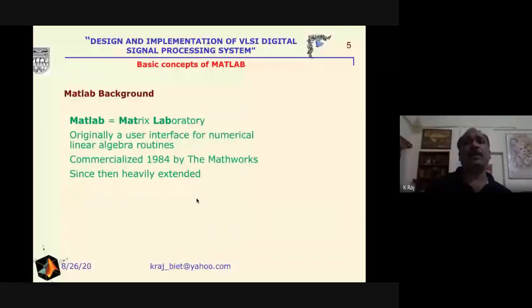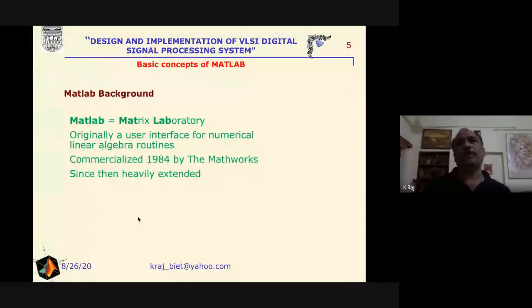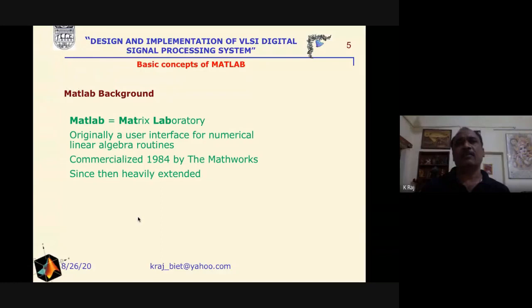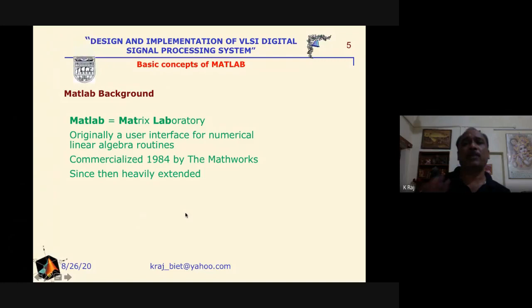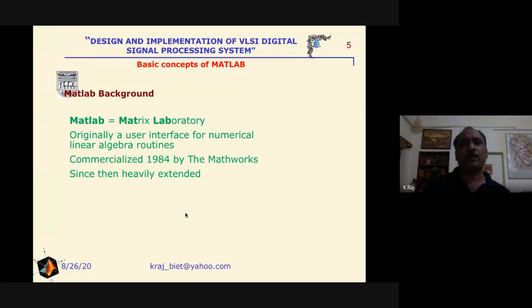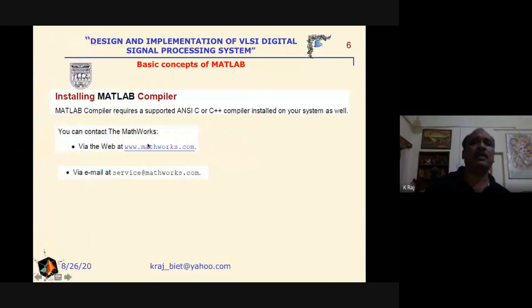MATLAB is the abbreviation of Matrix Laboratory, because in mathematical calculation or modeling, equations and their representations may be expressed with the help of matrices. The system itself is a set of matrices, and the system operates on signals that are also a set of matrices. MATLAB was commercialized by MathWorks in 1984.